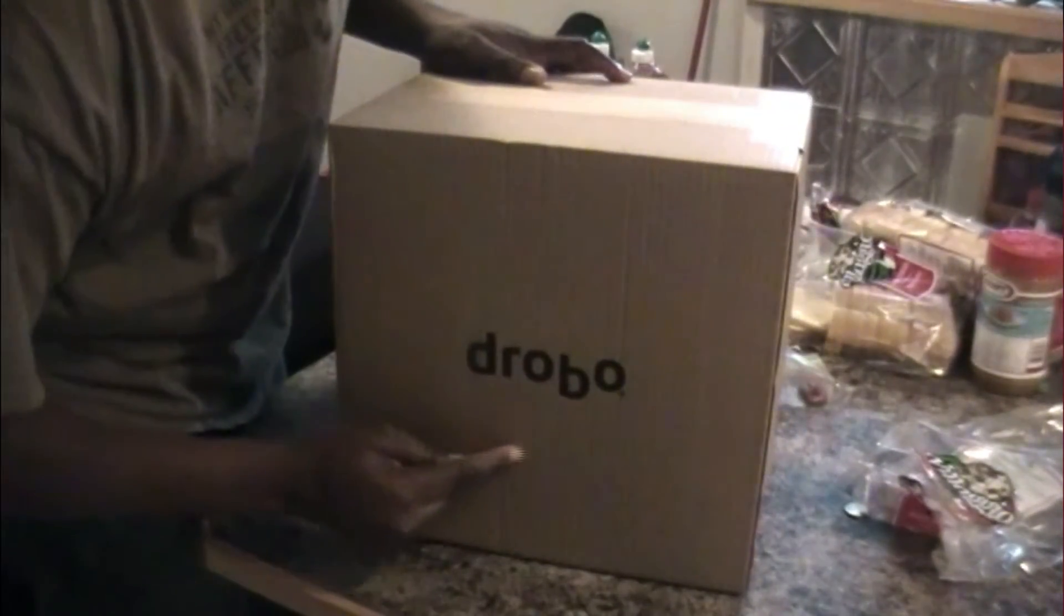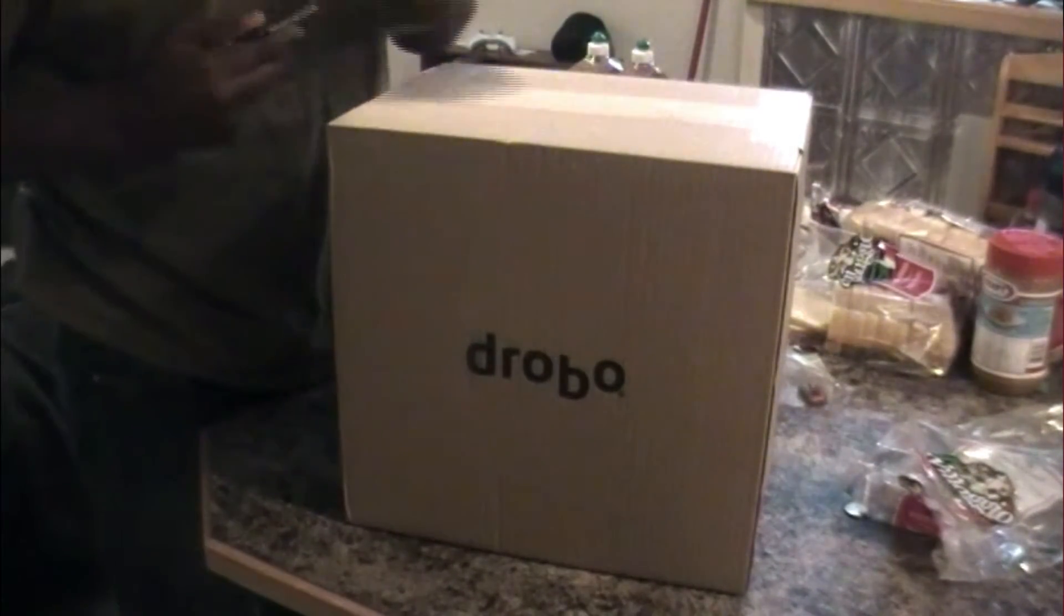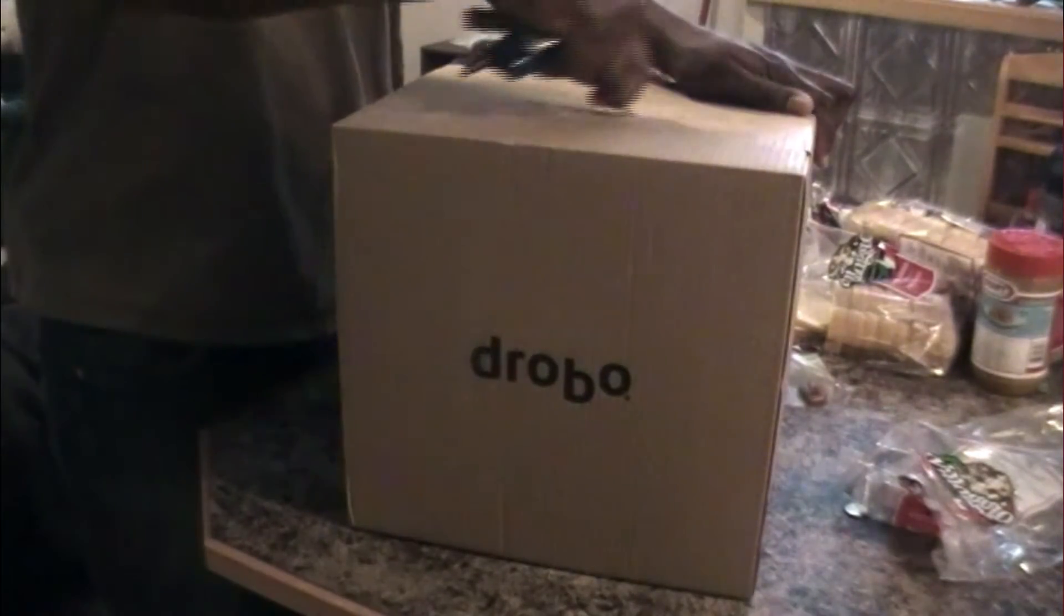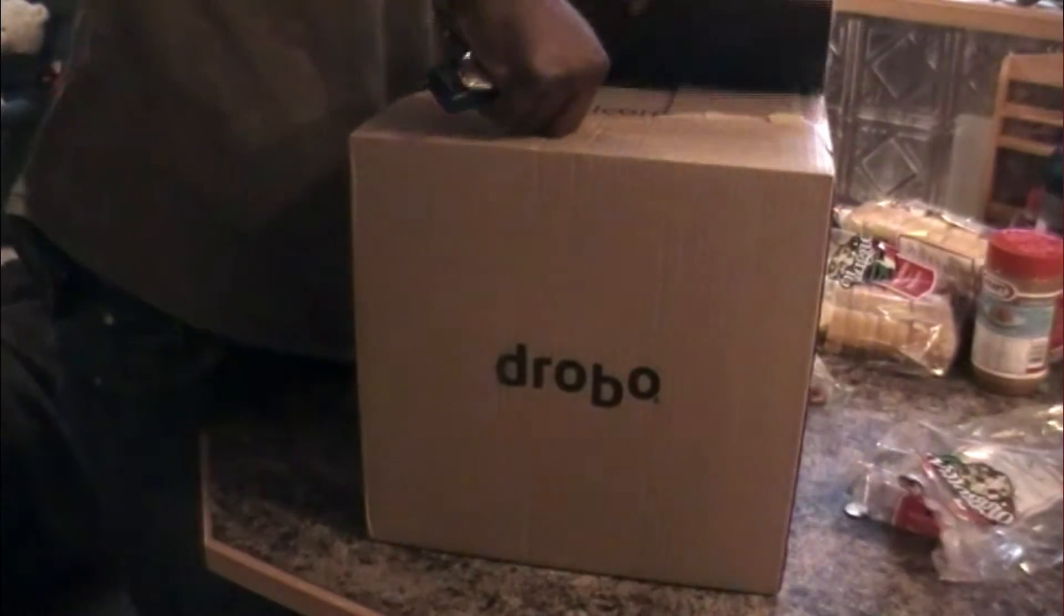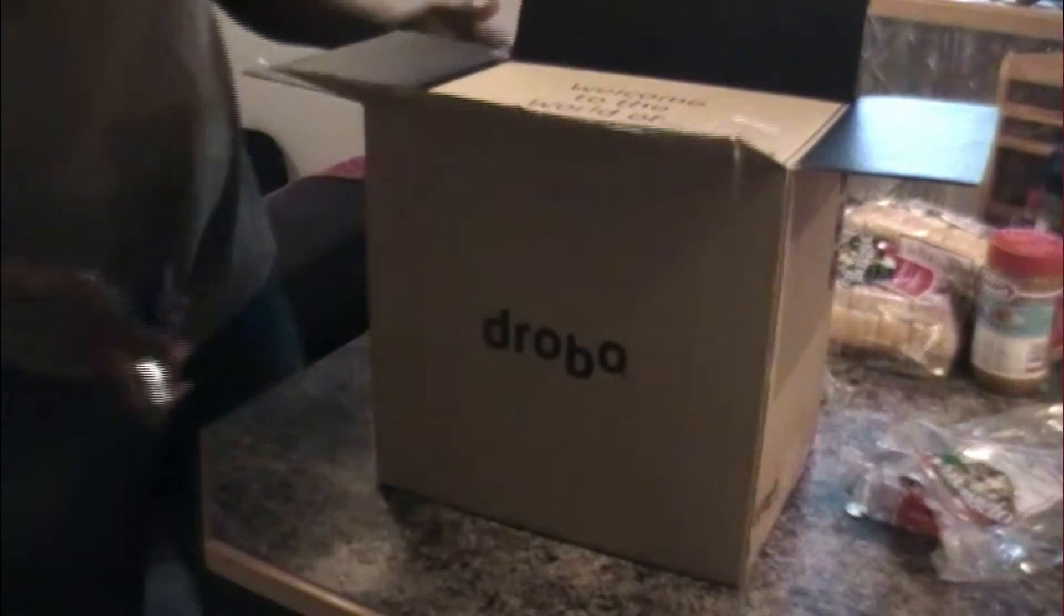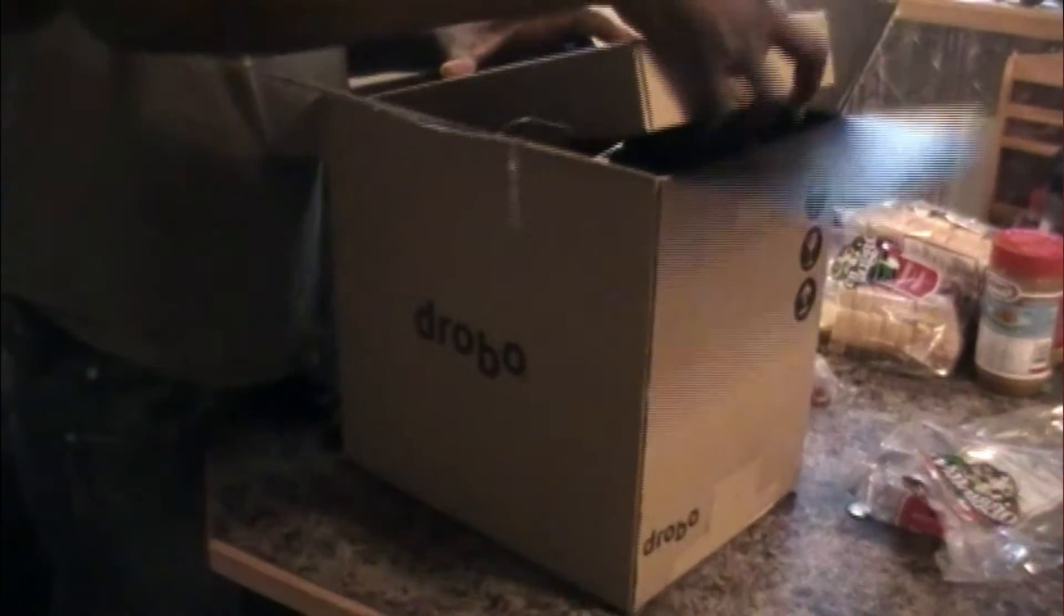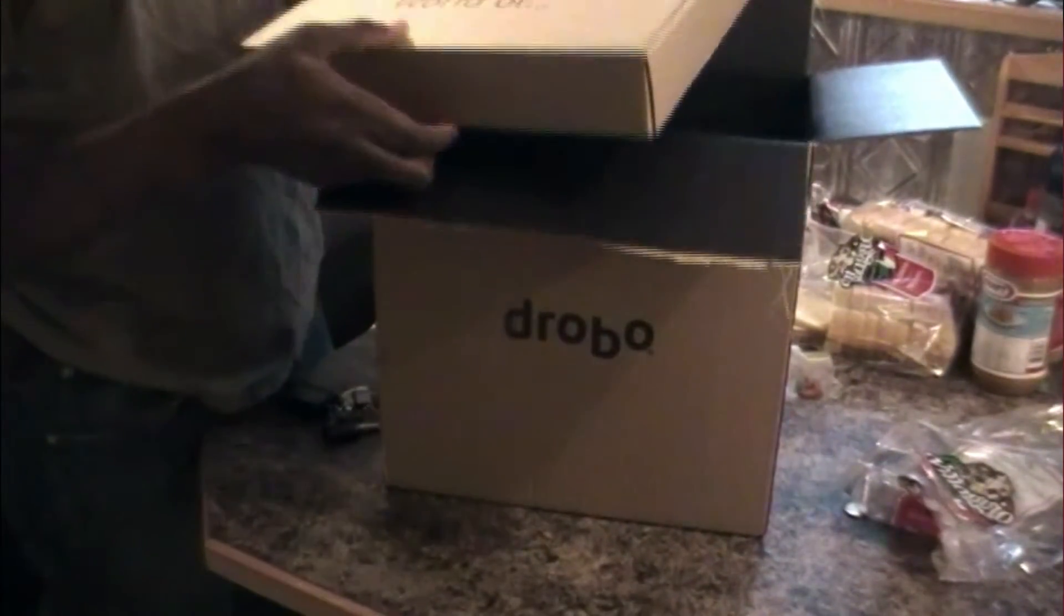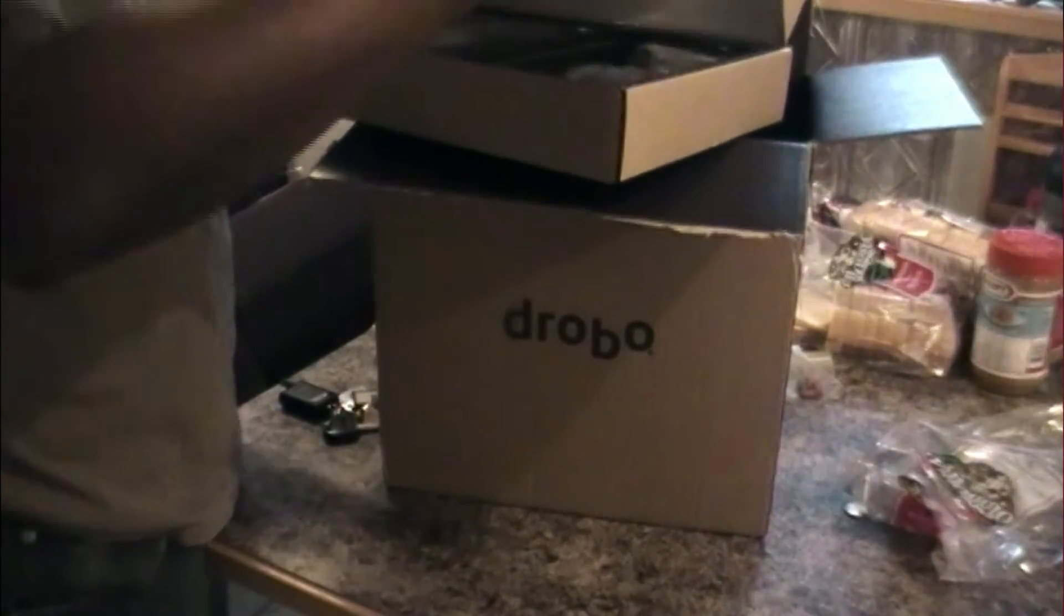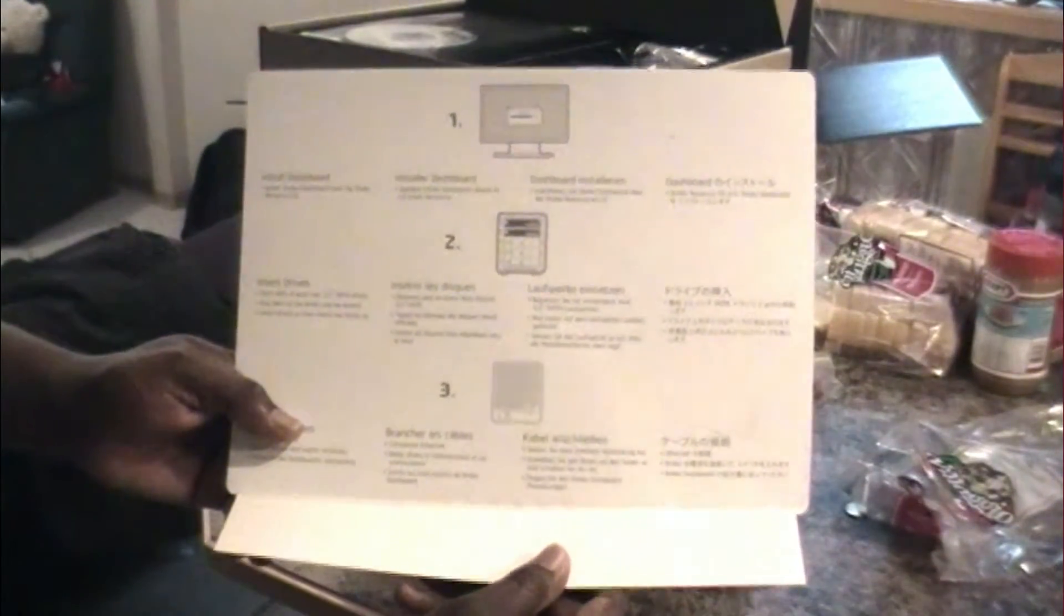And that says Drobo. So let's see what kind of Drobo this is. I don't know my packaging inside. So it says here, welcome to the world of... And actually you're supposed to open up the box and see Drobo. And there's Drobo in here too. So let's see what's in this box.